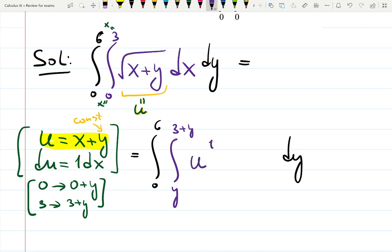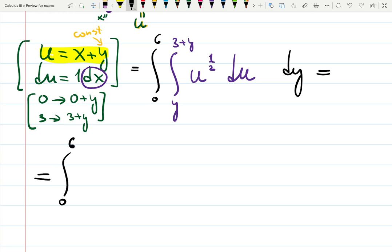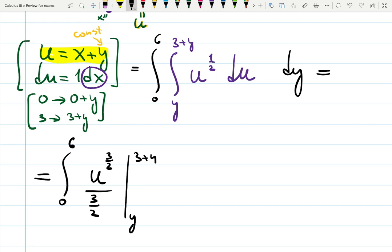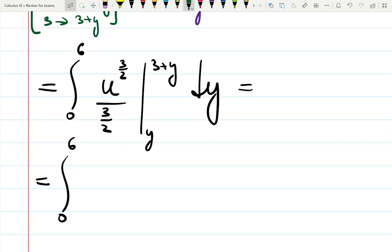The integrand becomes the square root of u, written as u to the 1/2, du. As you can see, dx becomes perfectly du. This completes the u-substitution. The integral of u to the 1/2 is u to the 3/2 over 3/2, evaluated from y to 3 + y, dy. Before integrating with respect to y, finish plugging in: substitute u = 3 + y at the top and u = y at the bottom.